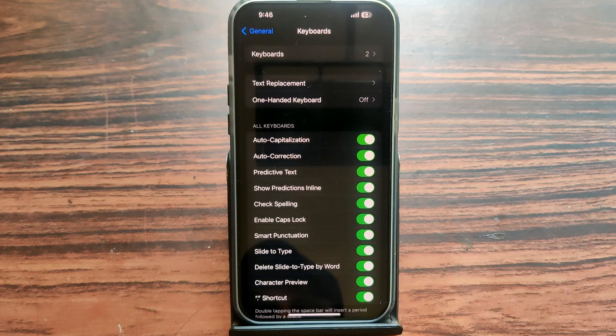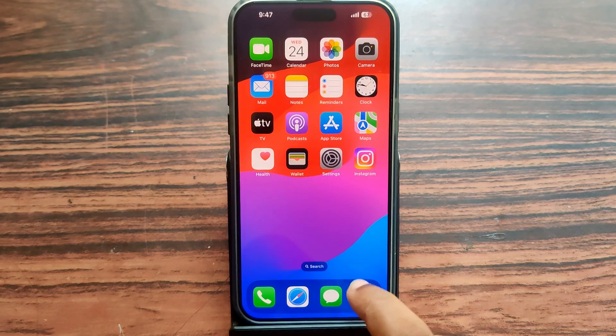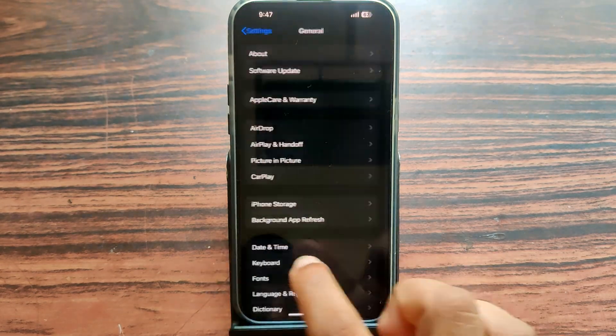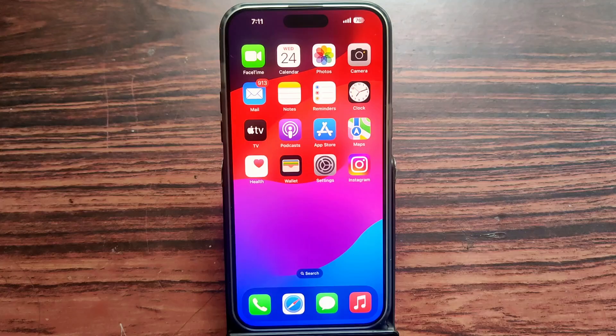This setting means that while you are using slide technology for typing words, if you slide a word that is a mistake and won't auto-correct, you can easily delete that word by pressing the backspace key just one time. That last slide-typed word will be deleted.